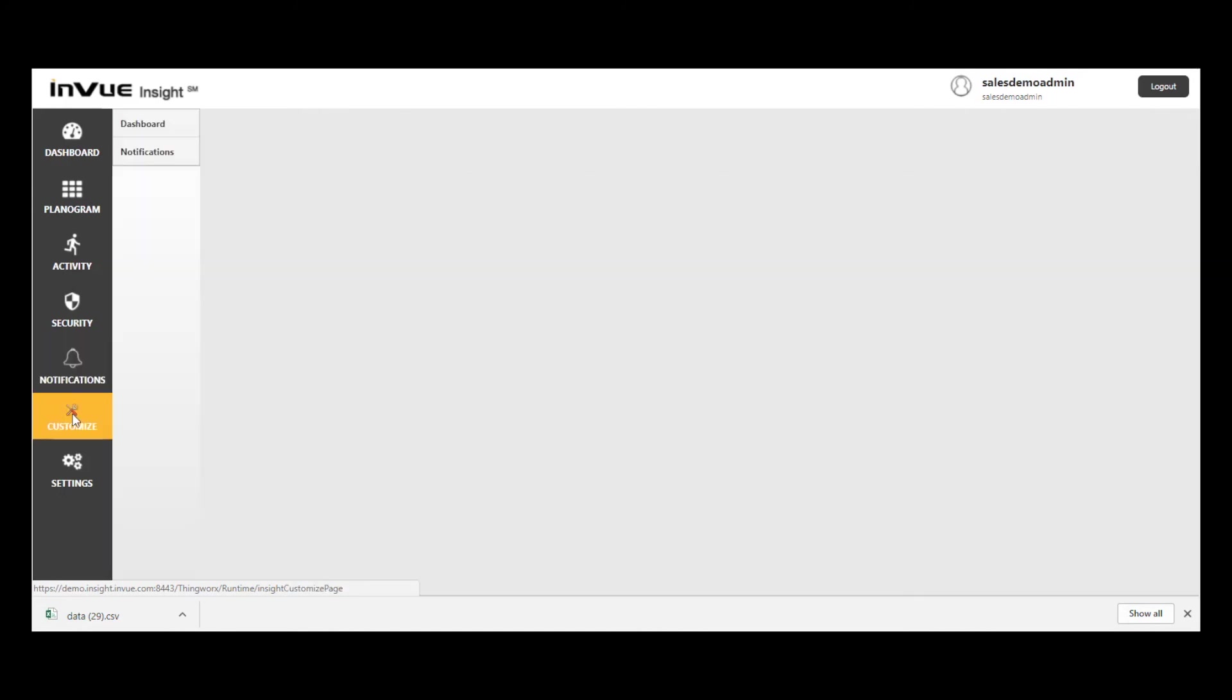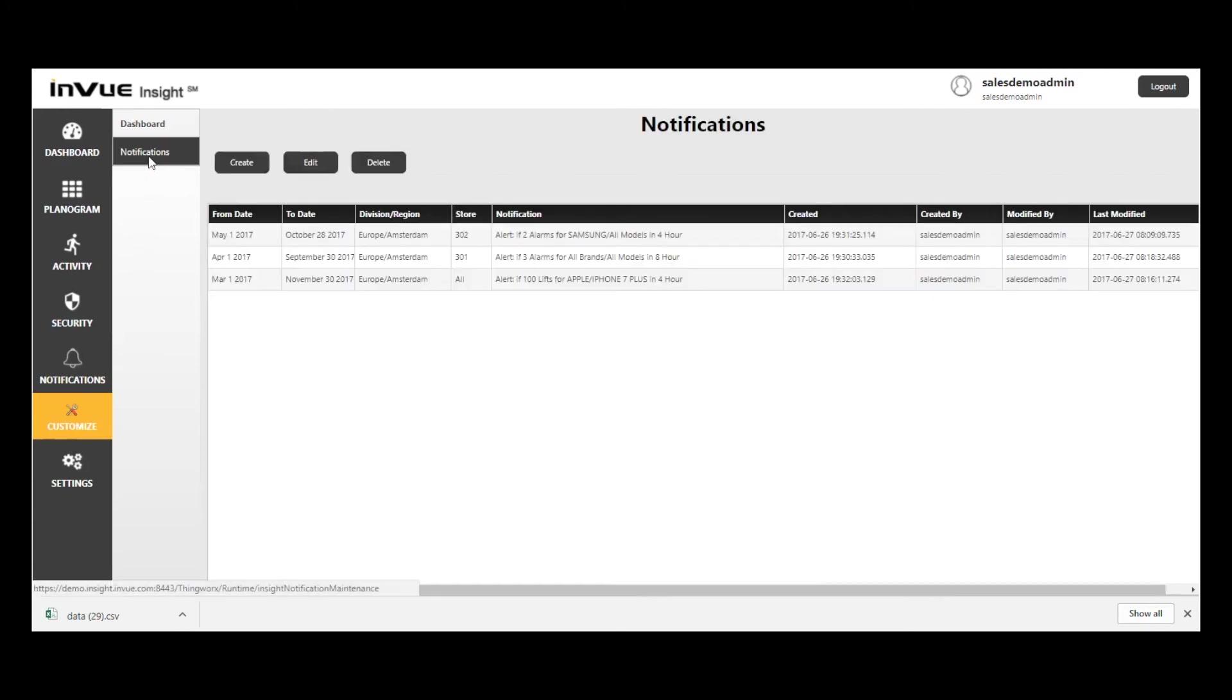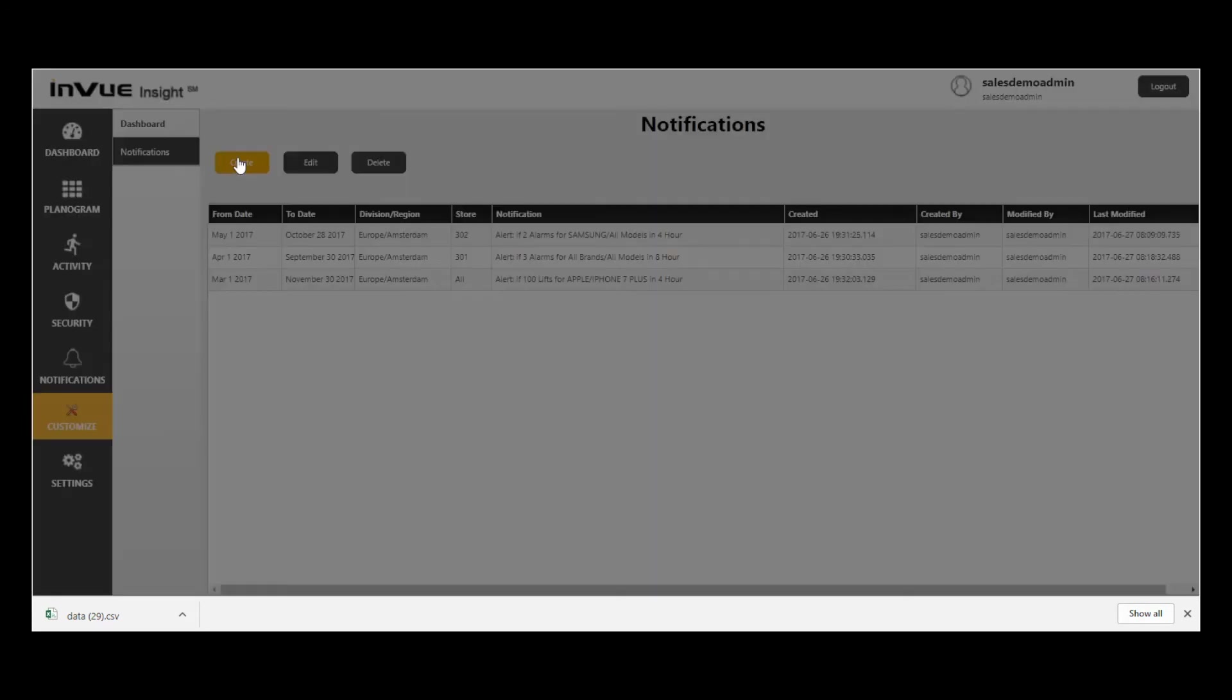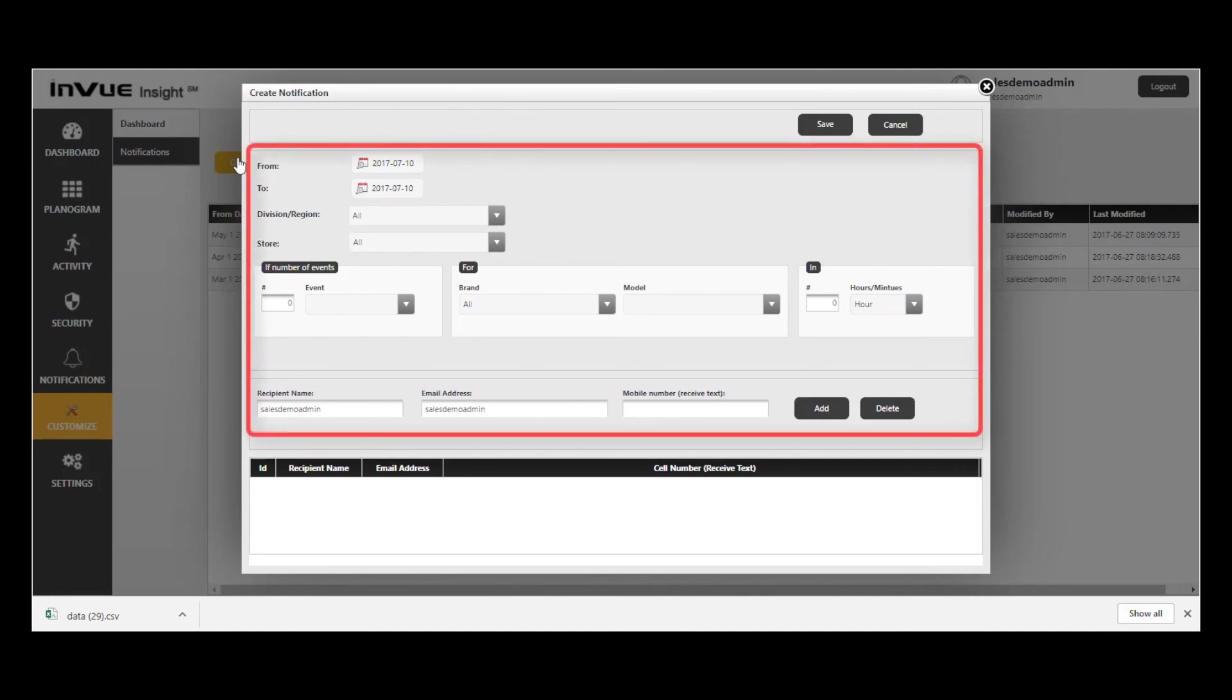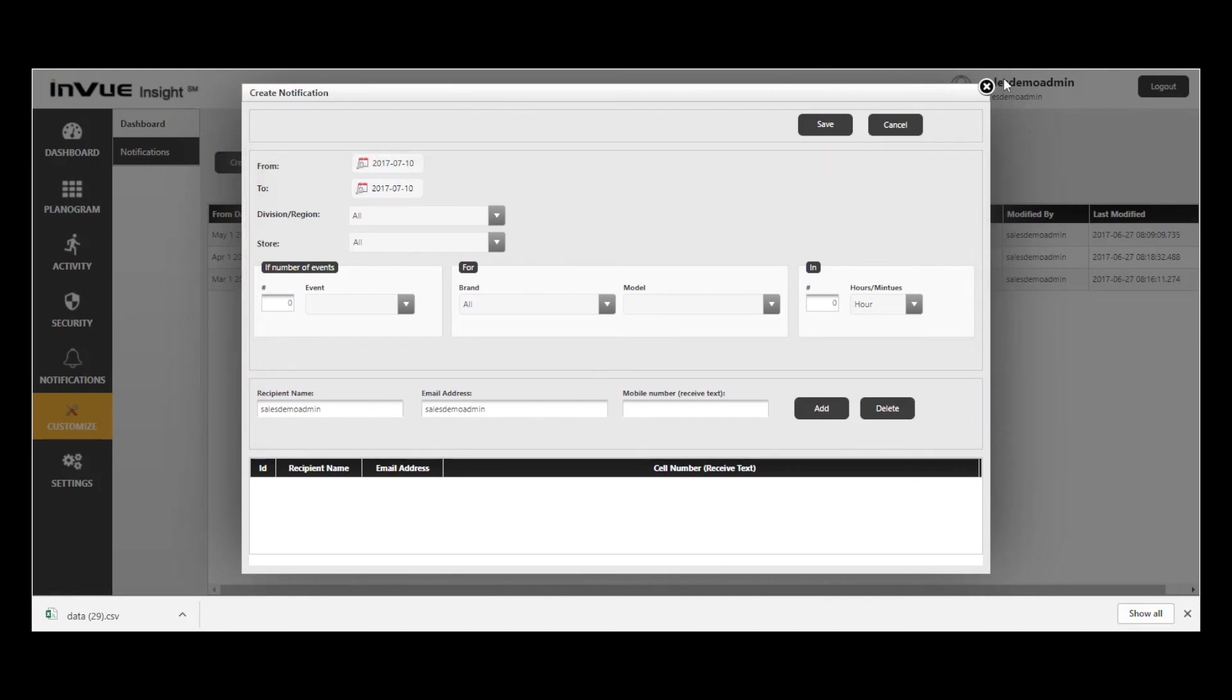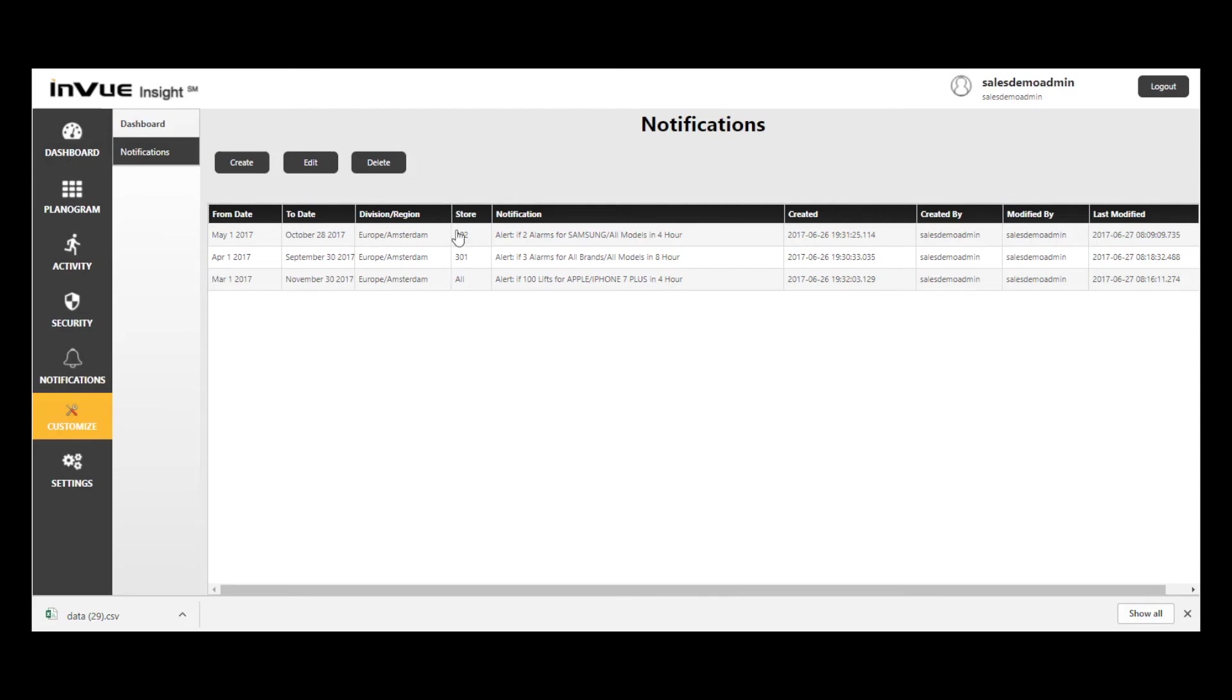Selecting Customize from the left-hand navigation bar and Notifications, I can see where my existing notifications criteria reside. By selecting Create, I can create a new notification based on my preferred criteria. Click the X in the upper right-hand corner to get out of Create Notification.